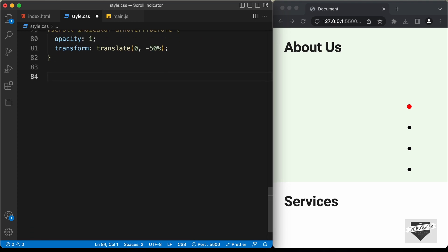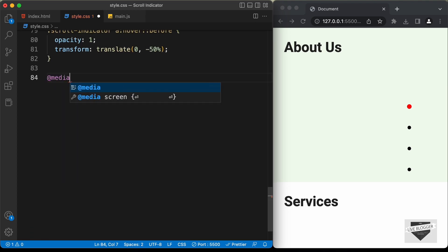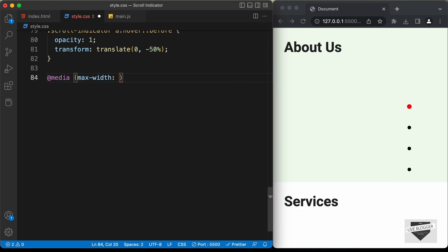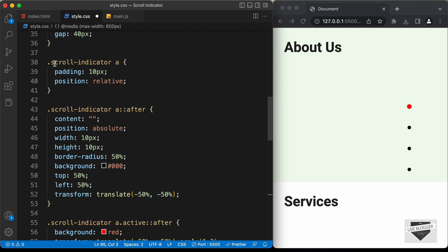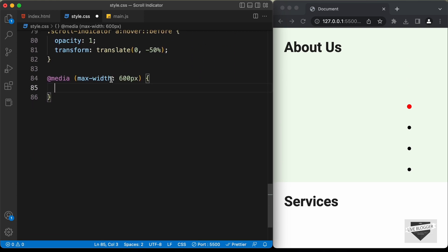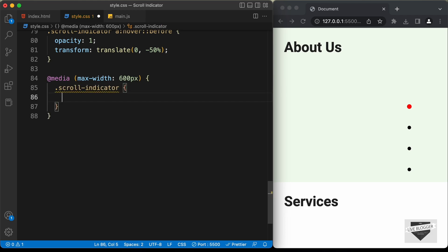Let's type at-media and let's set the max-width to 600 pixels. So now when the screen width is less than 600 pixels, all the CSS that we have inside this block will be added to our design. So let's select the scroll indicator division and type dot scroll-indicator, and what we will do is bring this scroll indicator to the right side.